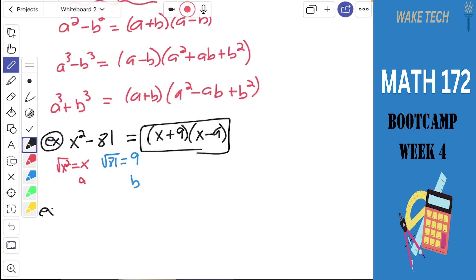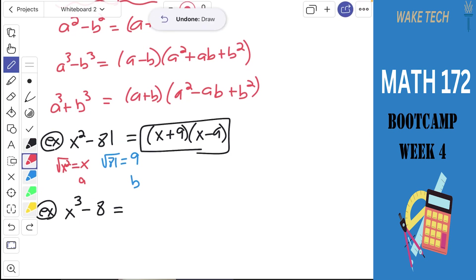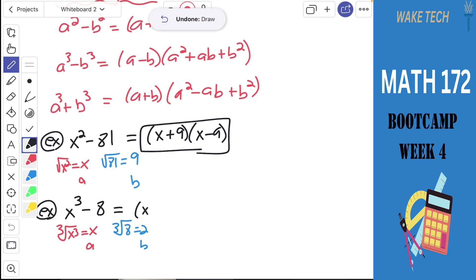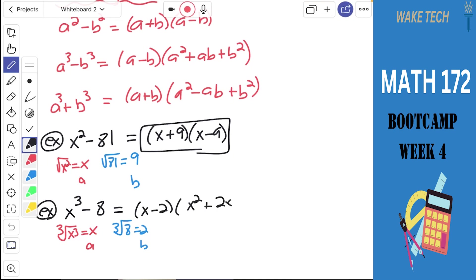For another example, if we had x to the third minus 8, we can factor this. The task is to find the rule that applies. Is this the difference of squares, difference of cubes, or sum of cubes? These are both perfect cubes, so we apply the difference of two cubes rule. The cube root of x cubed is x — that's our a term. The cube root of 8 is 2 — that's our b term. The rule says this factors into a minus b times a squared plus ab plus b squared.